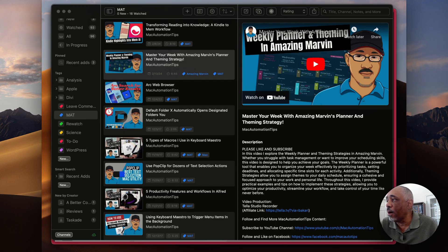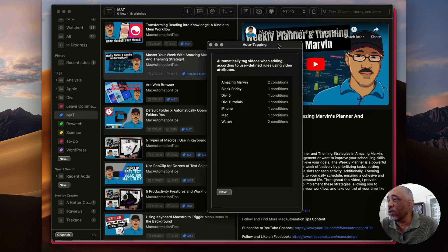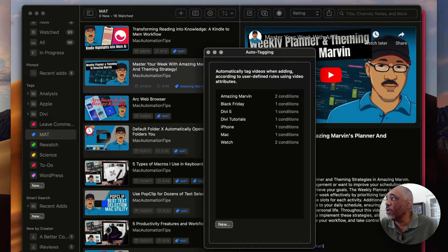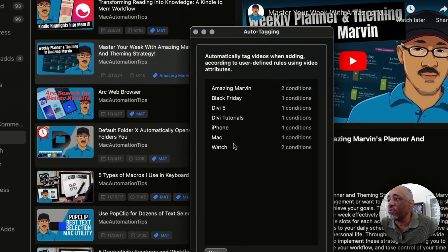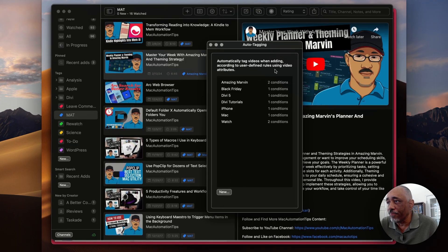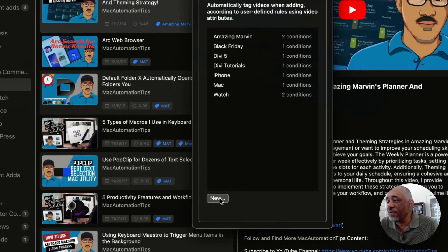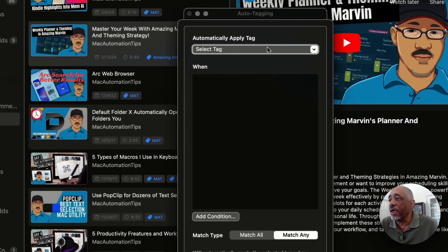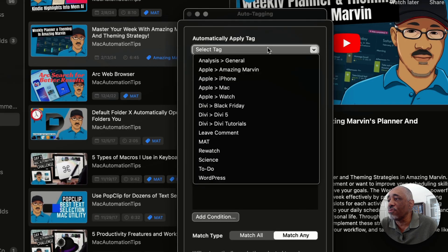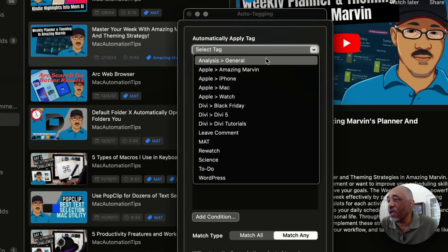Let me show you another feature that is really great about Play — it's called Auto Tagging. You go up to the menu bar, go to Organize > Auto Tagging, and it opens up this window. Basically you create a new rule here. I already have some tags set up.